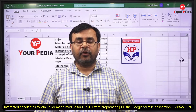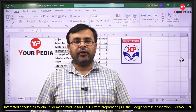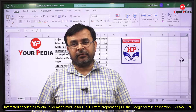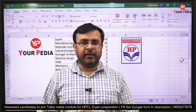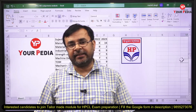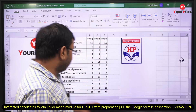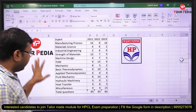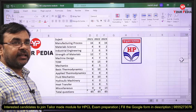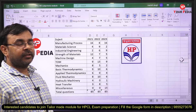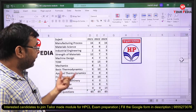Hello everyone, welcome to YourPDA. My name is Manish Singh and today I'm going to discuss with you a detailed paper analysis of mechanical engineering for the HPCL exam. I am presenting the subject-wise analysis of all the mechanical engineering subjects.